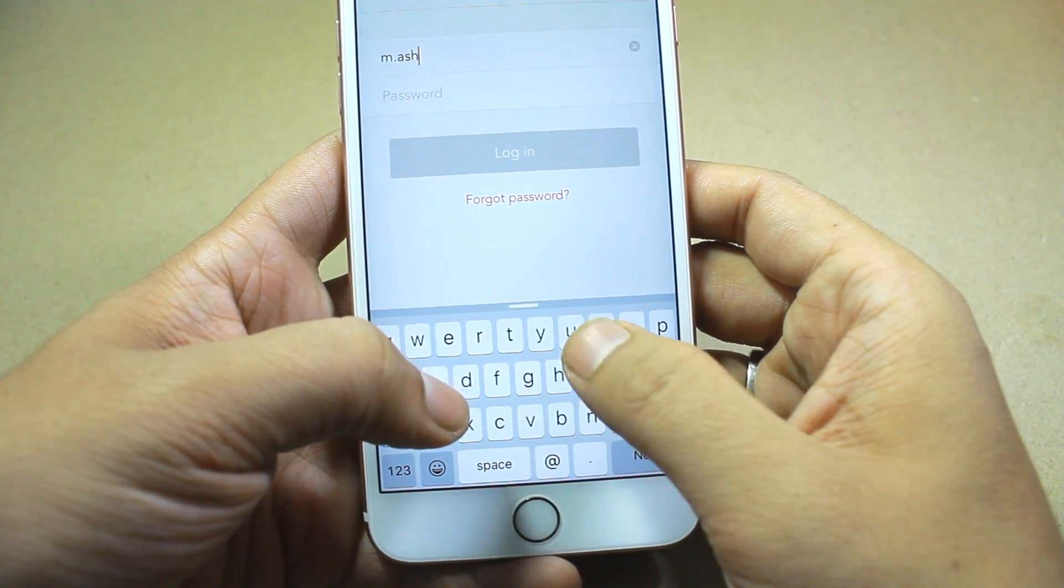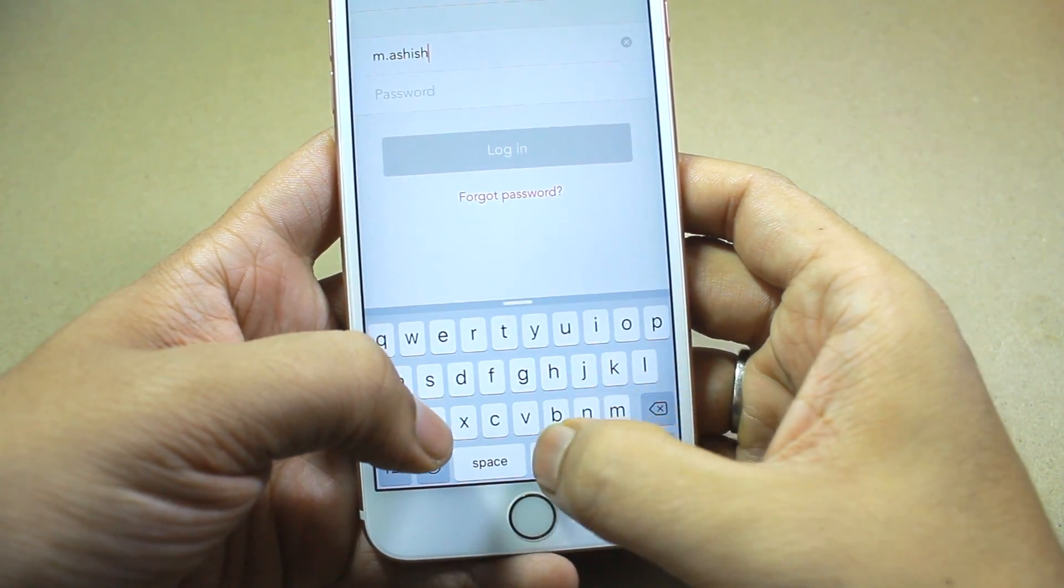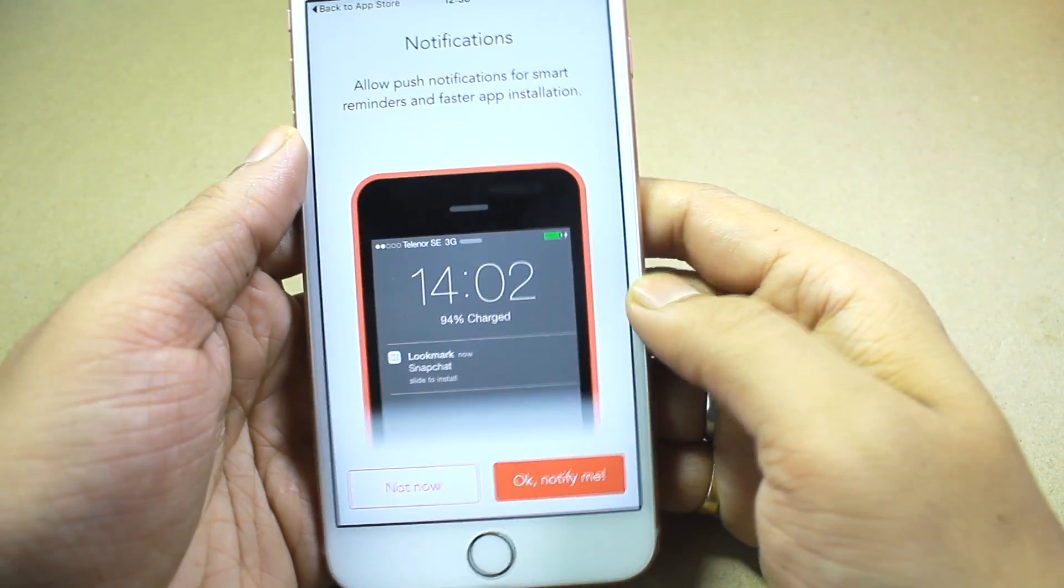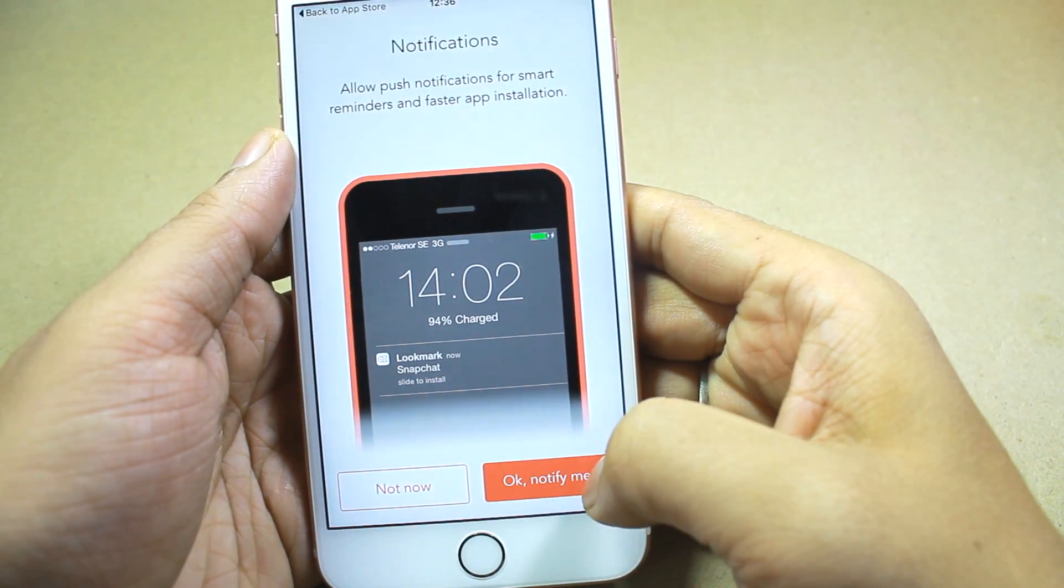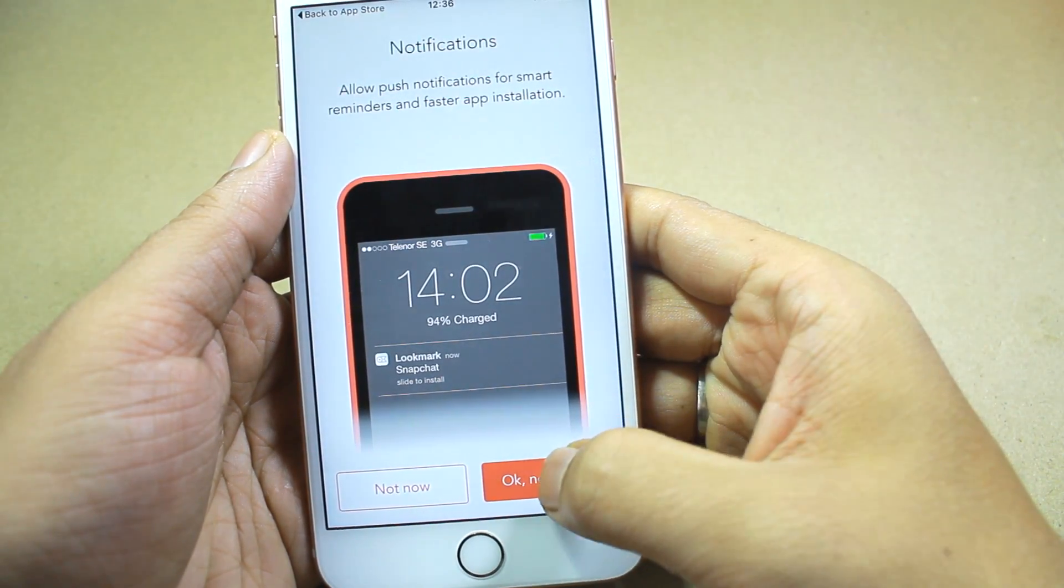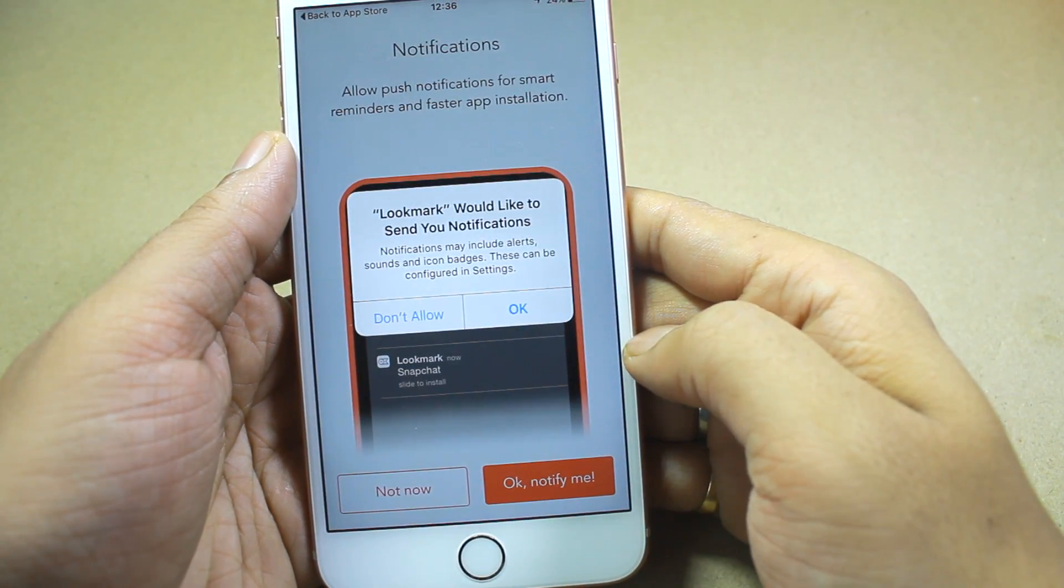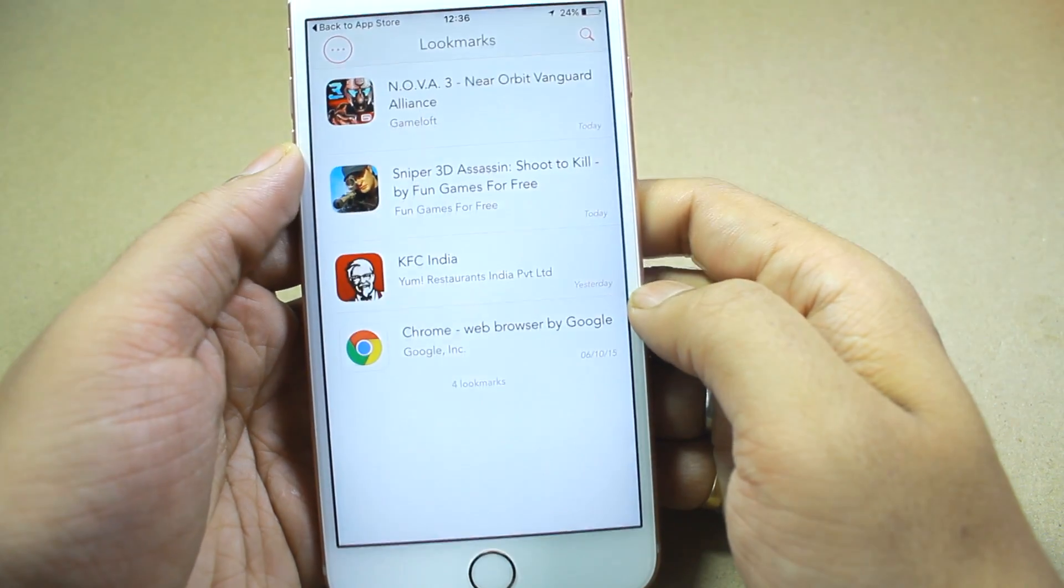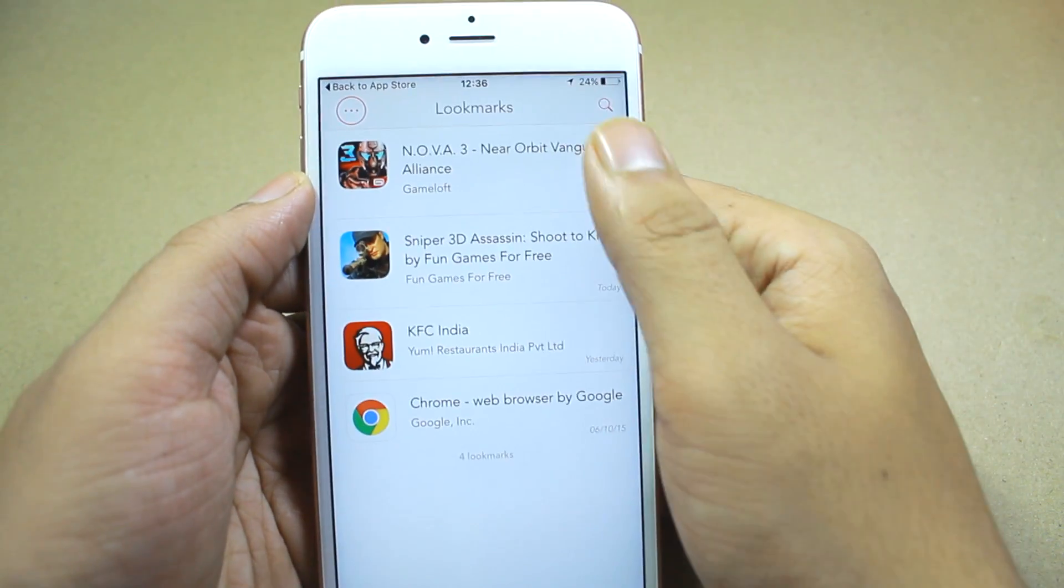Let me go ahead and quickly sign into the app. As soon as you log in, it will ask you if you would like to receive notification whenever you push a Lookmark.